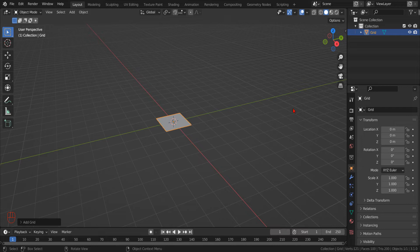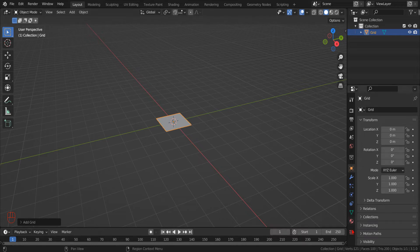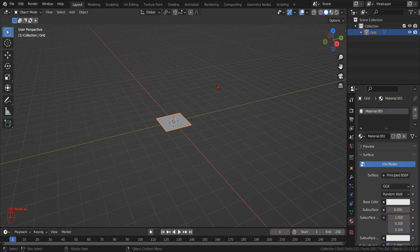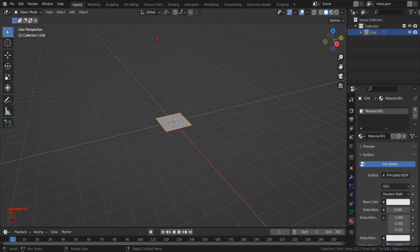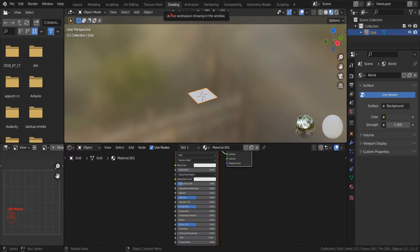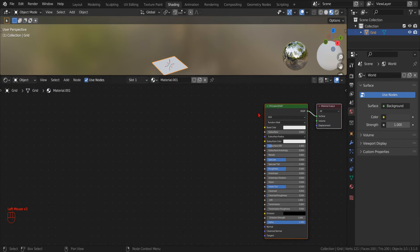In the material tab, we add a new material. Now we can move to the shading workspace to edit the new material. Let's make some room.